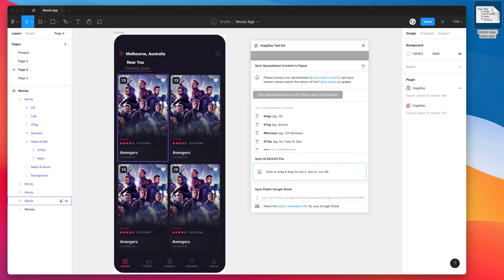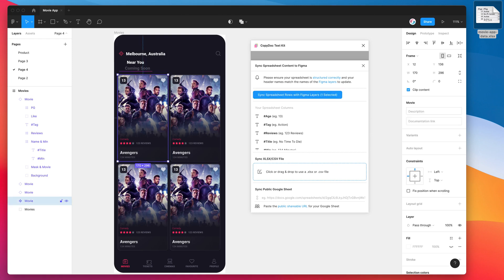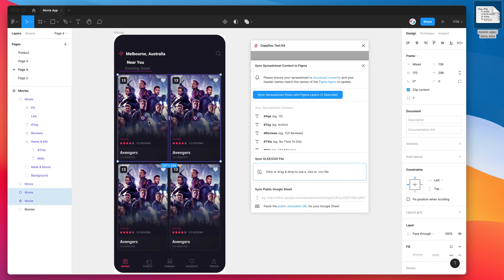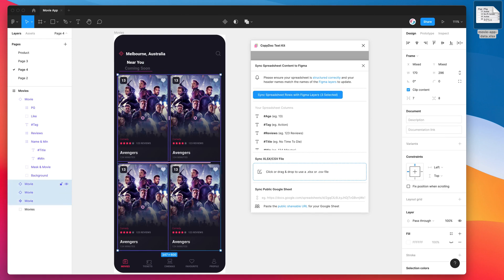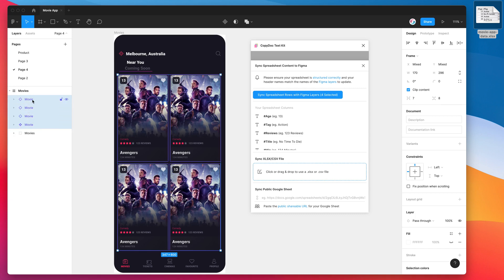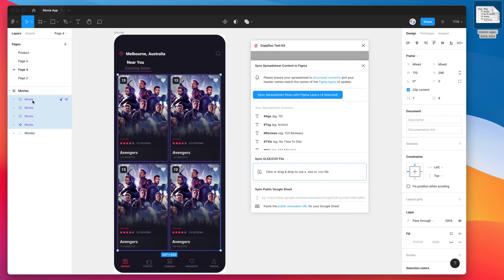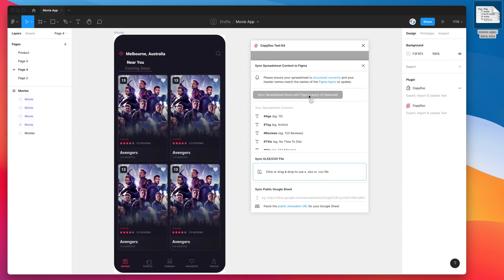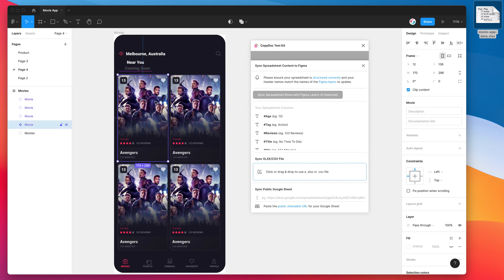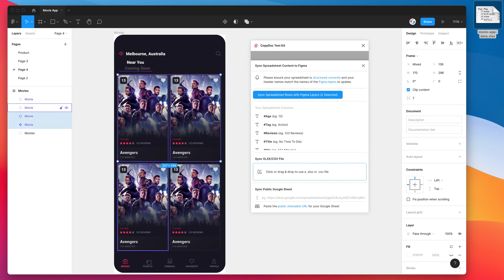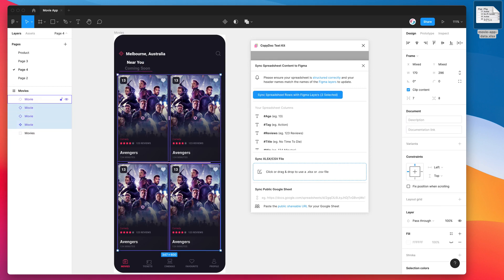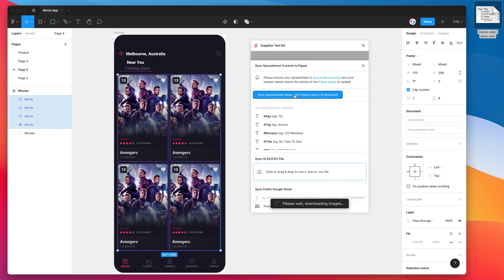And then all we need to do is just select the component and the instances of the component that we copied and pasted earlier. So we've got all four layers selected here, and again those don't have to be components, they can just be groups or frames, but in this case we're going to do components and instances. So I've got those four layers selected, and you can see in the plugin it actually doesn't let you click the button unless you have at least one selected. So I'm just going to click on all those four, and all I'm going to do is click on the Sync Spreadsheet Rows with Figma Layers button. So I'm going to click on that now, and what this is going to do is it's going to load in those images, it's downloading...